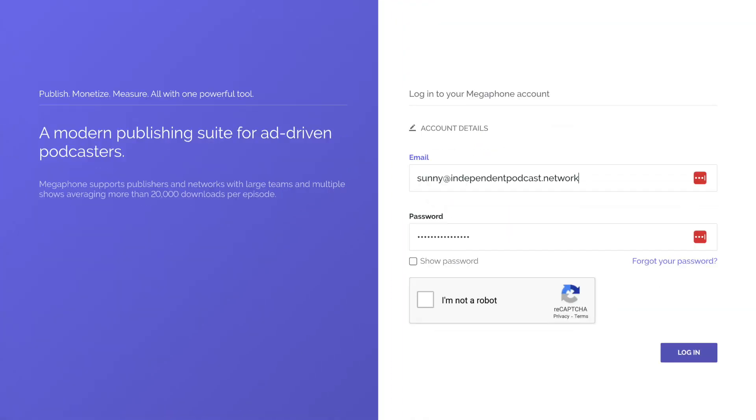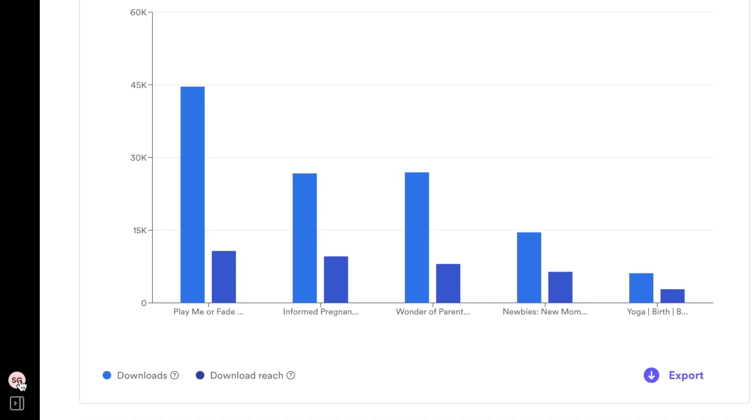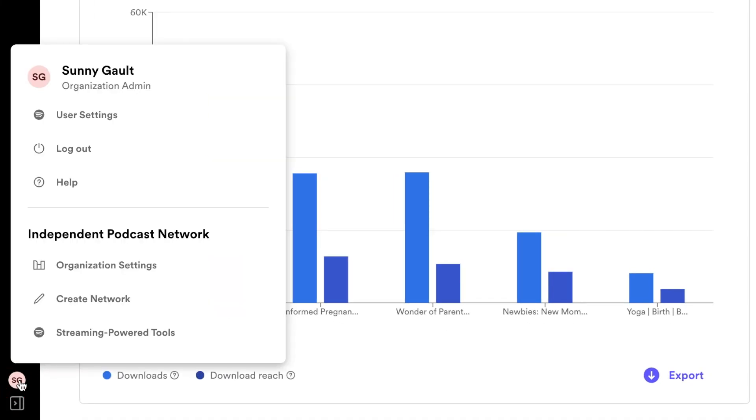If you are already the user of a Megaphone account and you're adding another account, you won't receive the email invite because the email address is already in the system. Instead, log in to your current account and click the circle in the lower left with your initials. Here you can toggle back and forth between accounts.